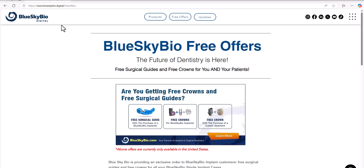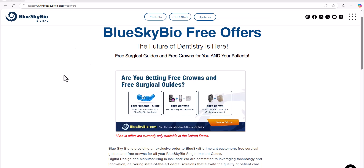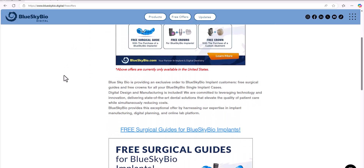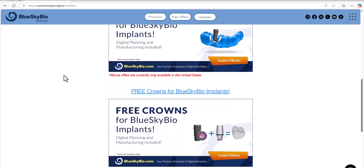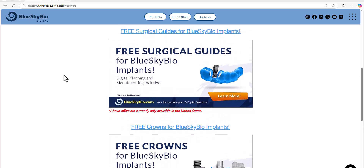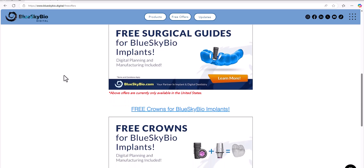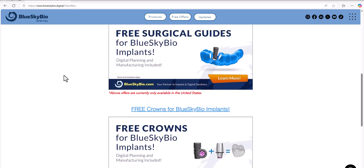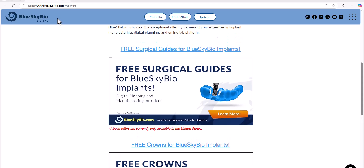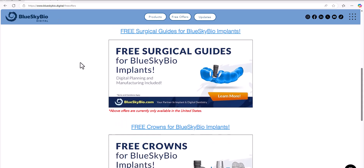Please check out blueskybio.digital.com/free-offers. We have information about a free surgical guide and free crowns for BlueSky Bio customers that includes the design and manufacturing of the surgical guides and the crown for your single implant cases. Go ahead and check out the website for more information.